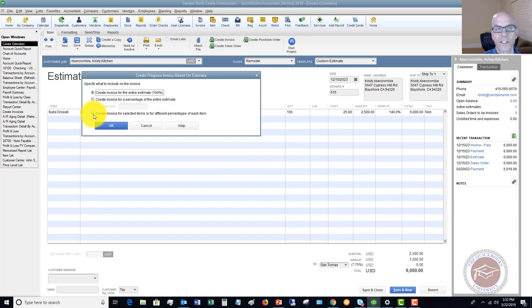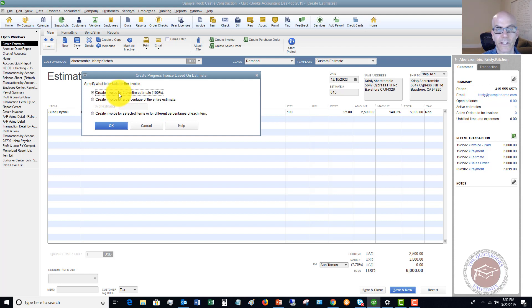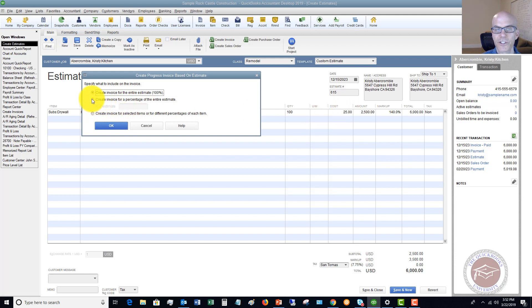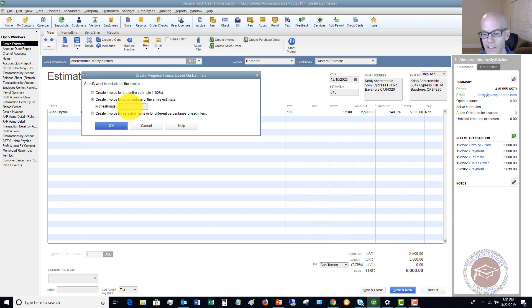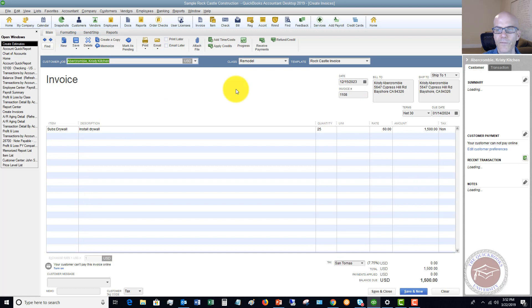So since it's one item, we're not going to do selected items. If we want to do 100%, literally, we click OK, and it'll do an invoice for 100%. But let's say that you're just doing partial. Percent of estimate, let's say that it's 25%. Click OK.